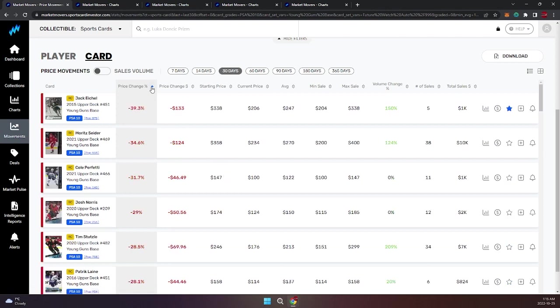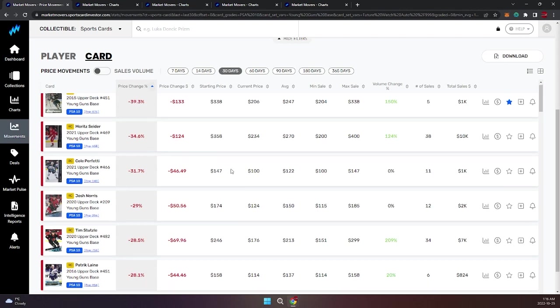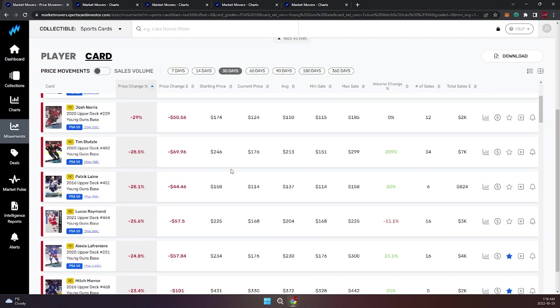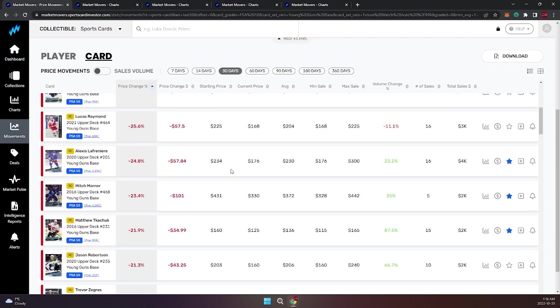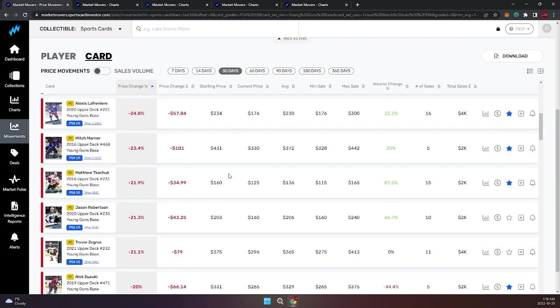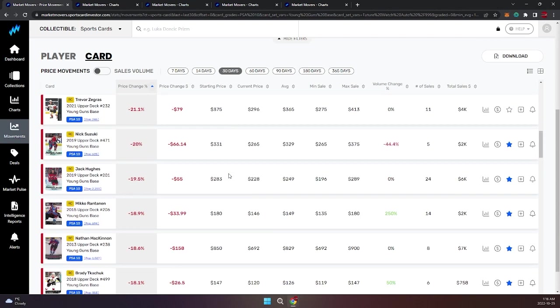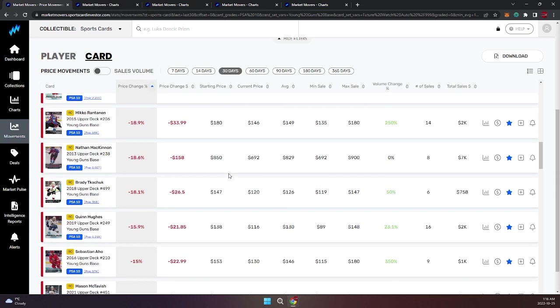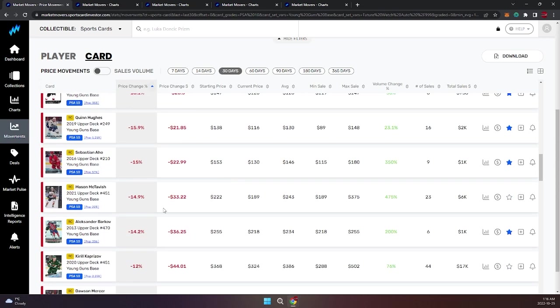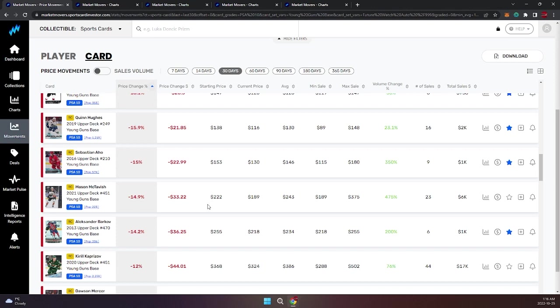Not a heck of a lot of them. Let's look at players that are down: Jack Eichel, Marit Seider, Cole Perfetti, Josh Norris, Tim Stützle, Patrick Laine, Raymond. Look at all these guys—lots of guys who are down a whole bunch. Mikko Rantanen, Nathan MacKinnon. These are reasonably high percentages too for cards that are just around $100. One sale can change and impact the price and make it look like it's down more than it is.